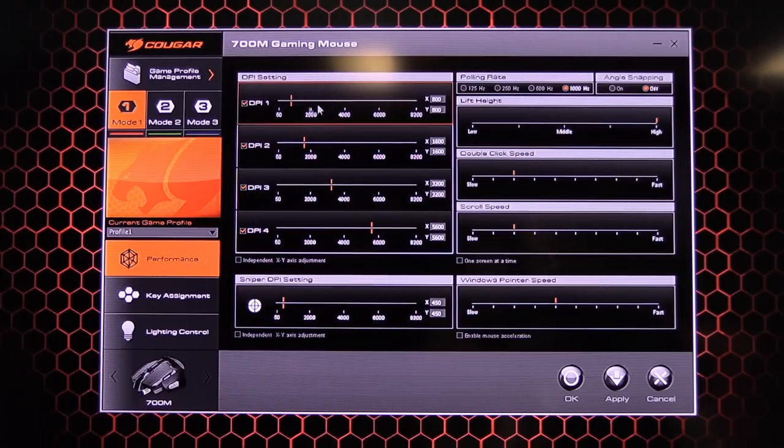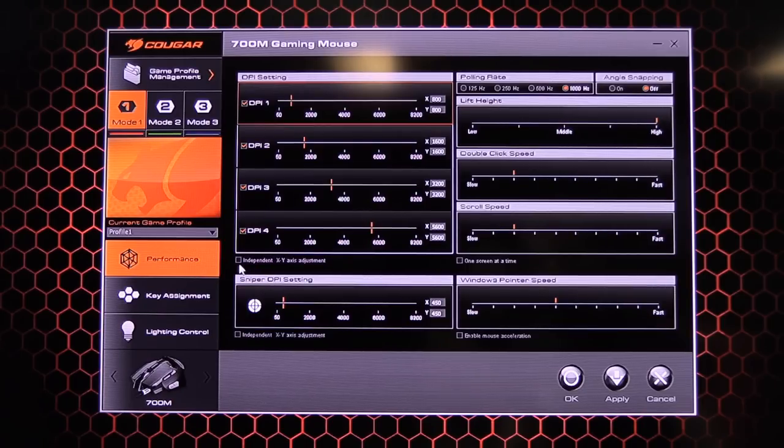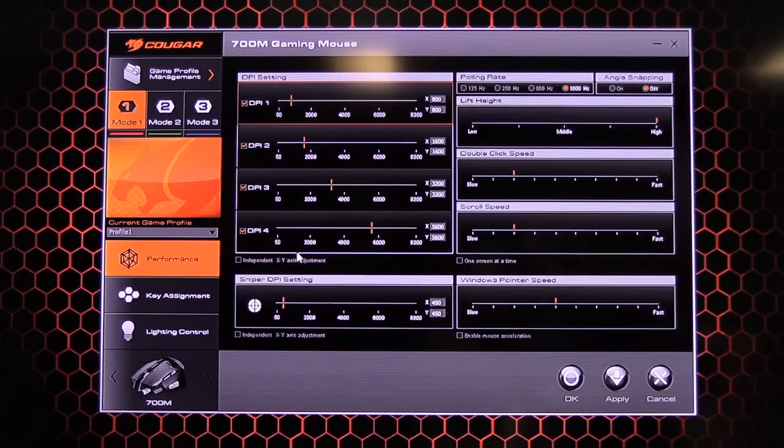So at the moment we've got these set to 800 DPI, 1600, 3200 and 5000, 600. And down below you've got independent X and Y axis adjustment which is handy to have.